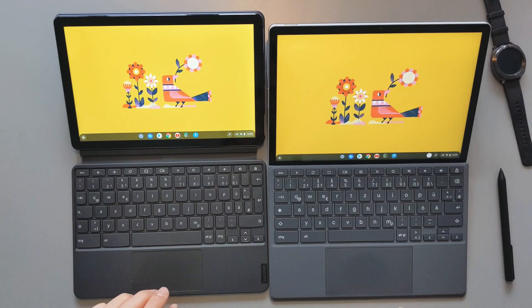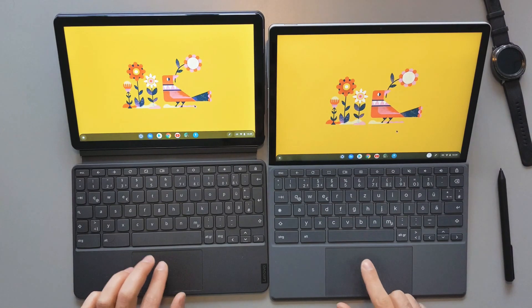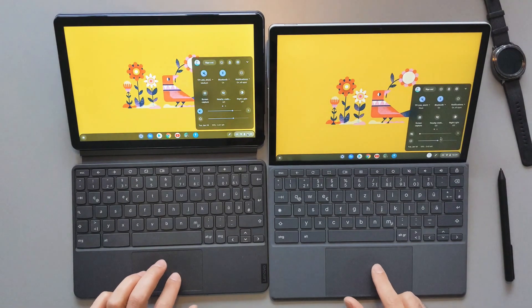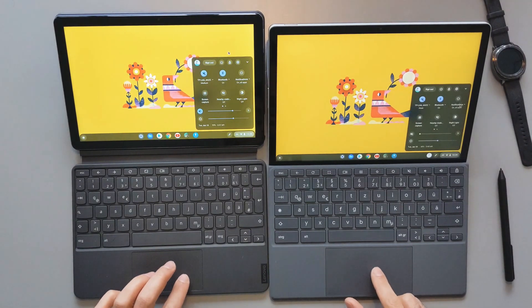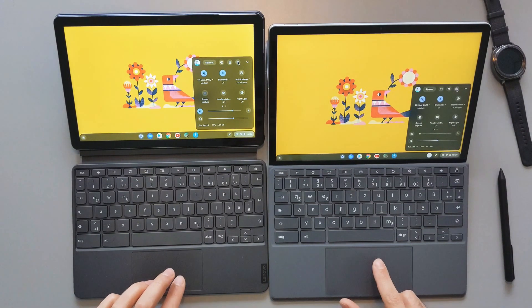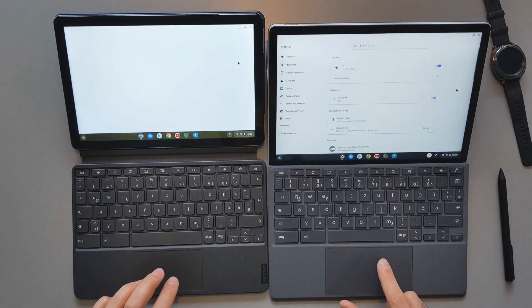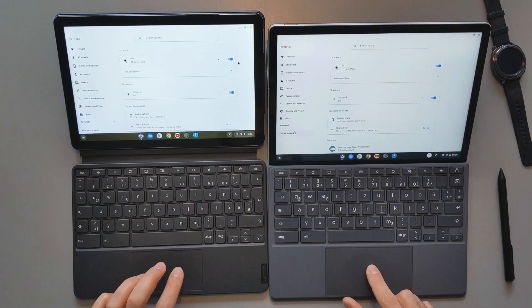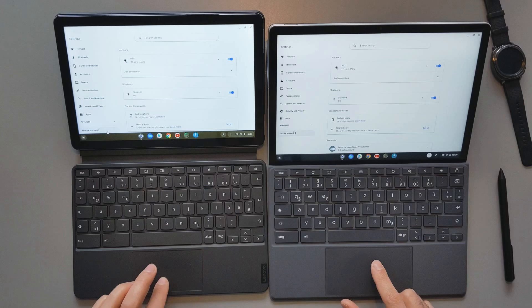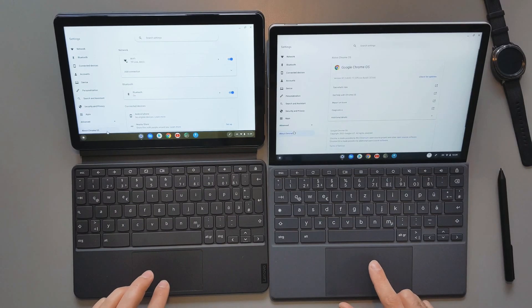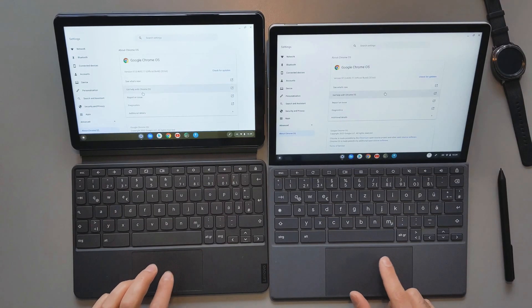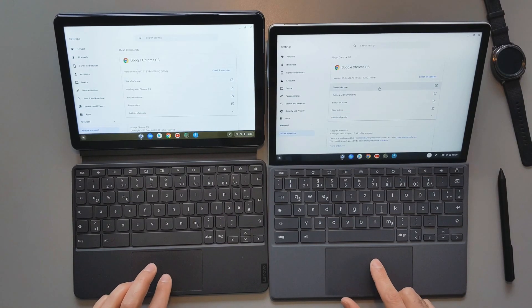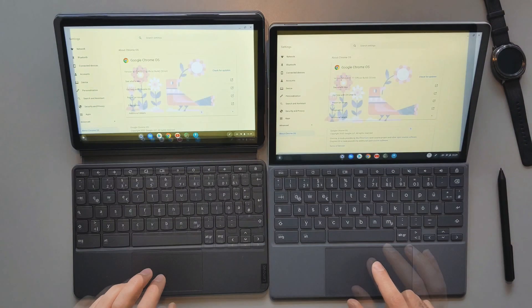Now we can continue by going to the settings here. Again, the HP one was faster. I will just go to show you guys the latest software here, and you guys see that we are both in the same version of the Chrome OS here.